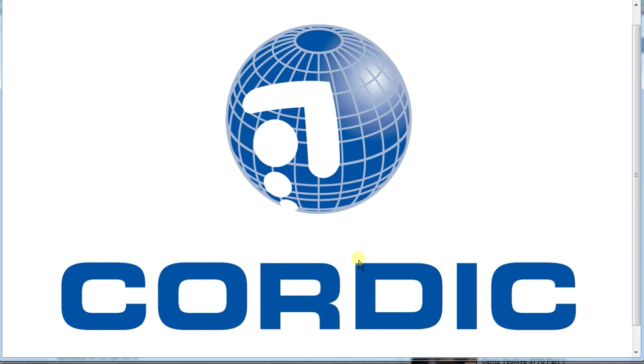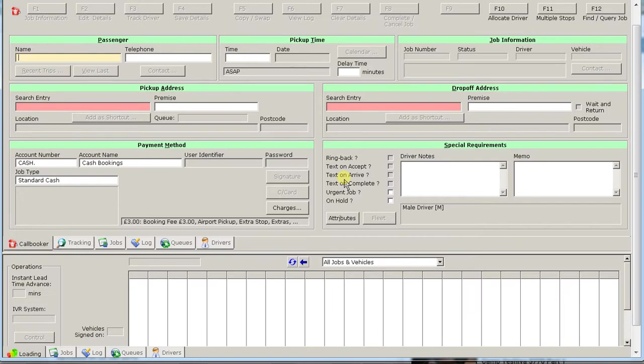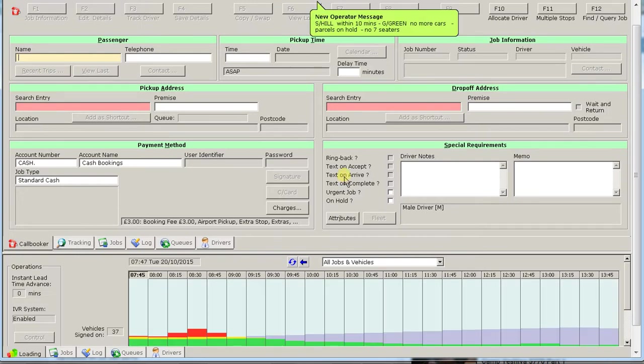Okay, let's recap. This is our signing in screen for Codic System. It comes up with training. At the moment our password is training. Now remember we have two screens, the top and the bottom screen.